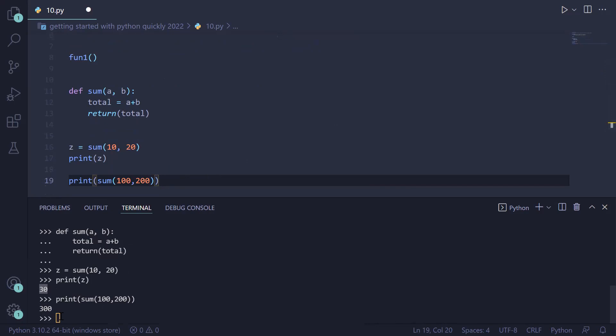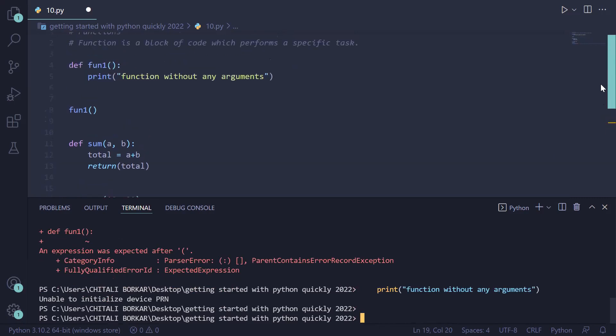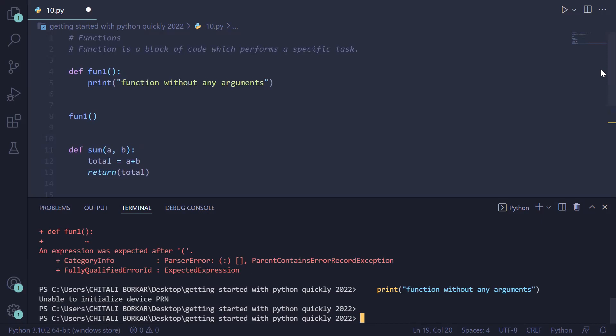To come out of the Python terminal, press 'quit()'. In summary, we have seen how to create a user-defined function in Python using the 'def' keyword, with two examples: a function without arguments and a function with arguments.